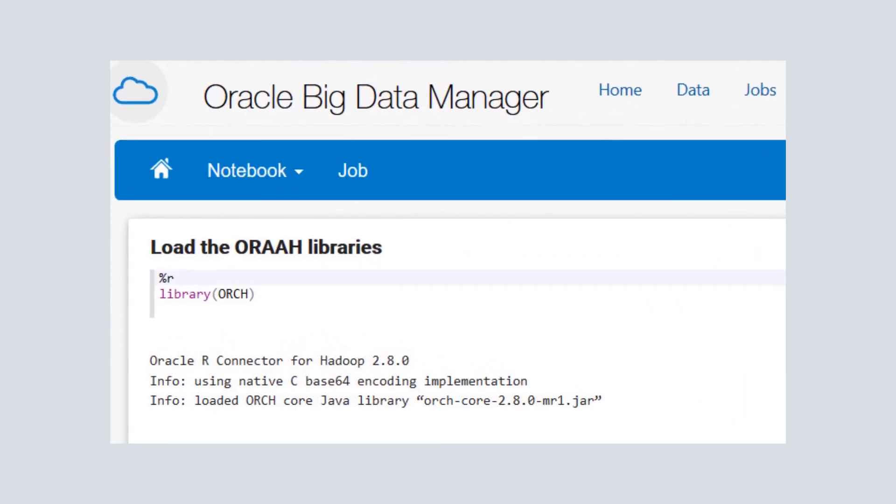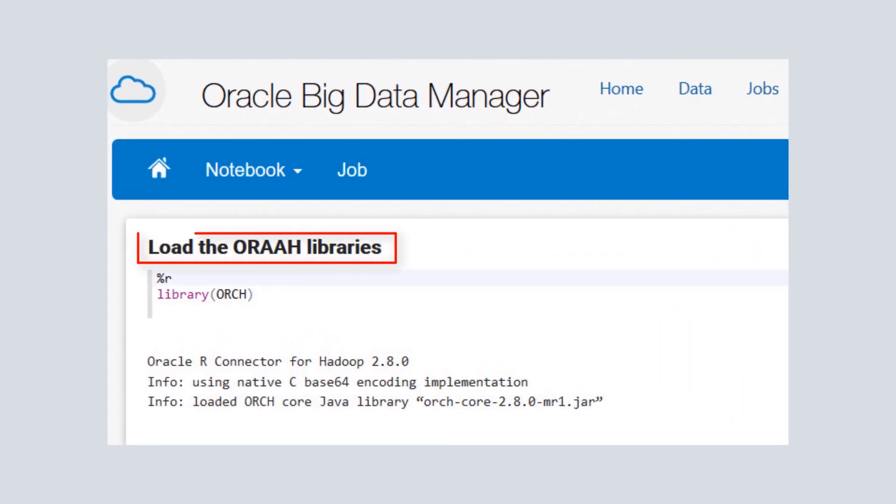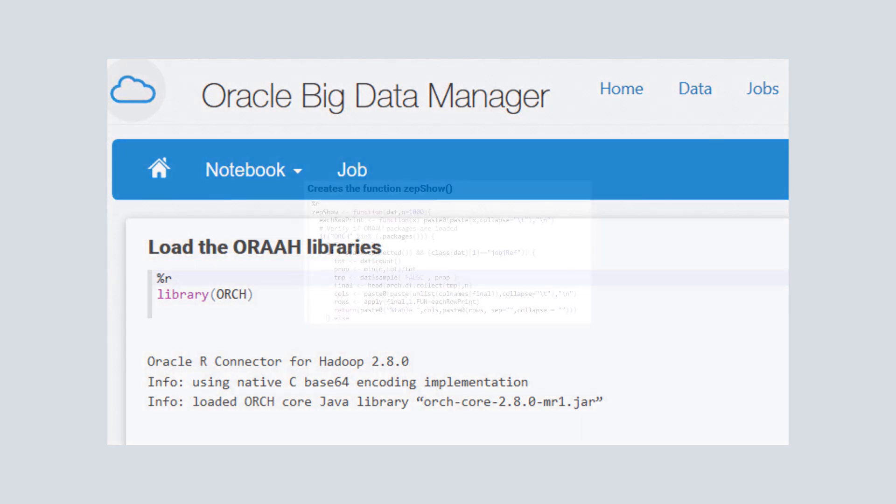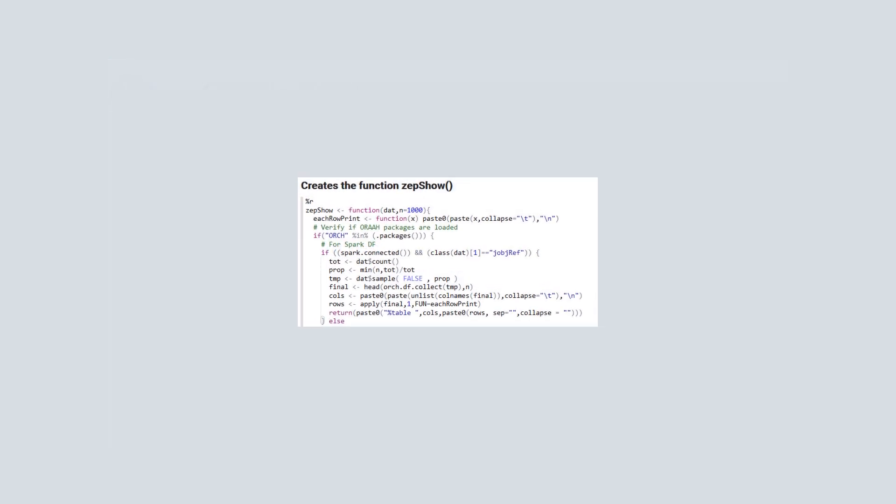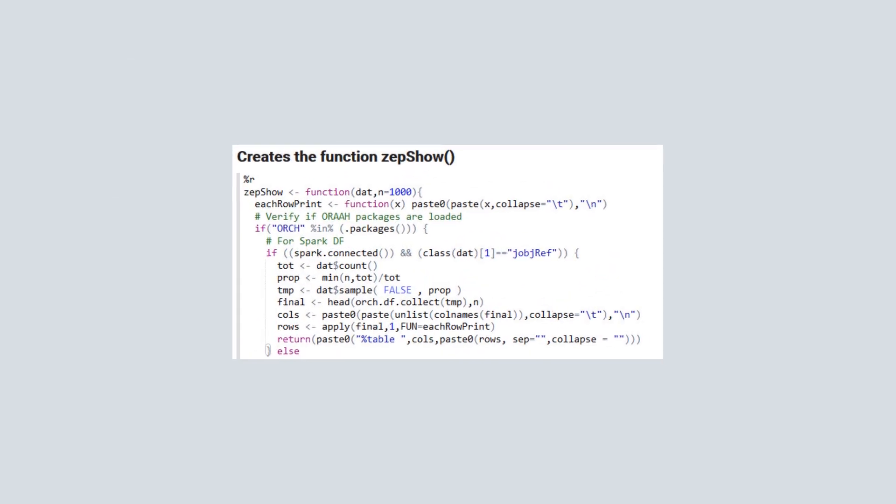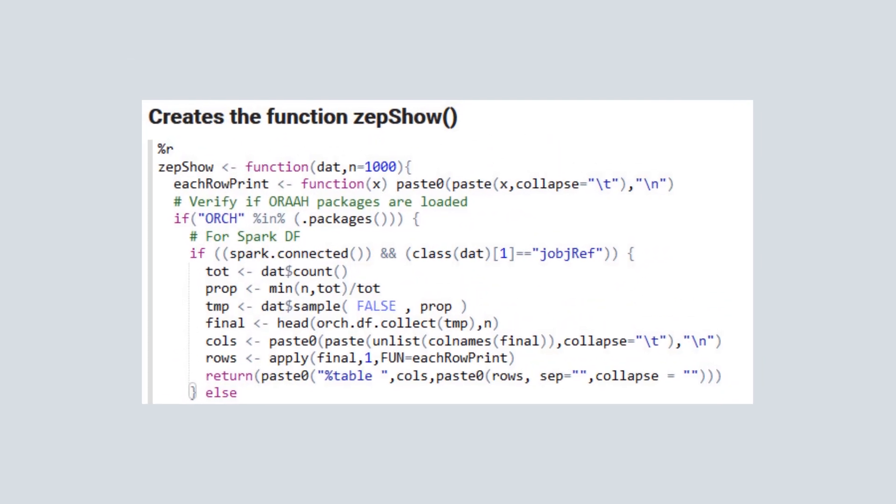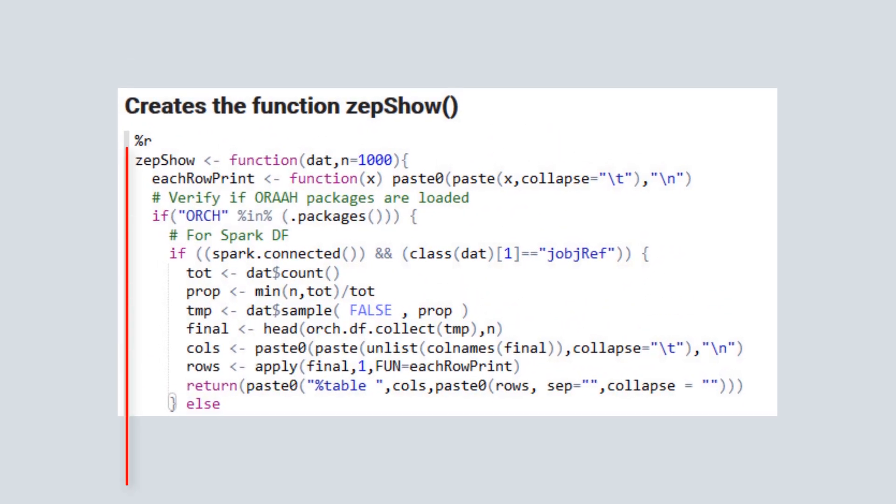To begin, we load the Oracle R Advanced Analytics for Hadoop packages using the core ORCH Java library. Although not required, we create a custom function named zepshow.